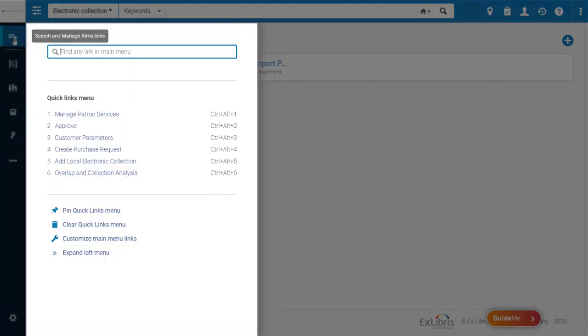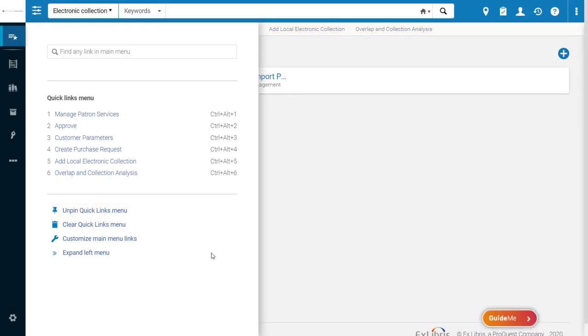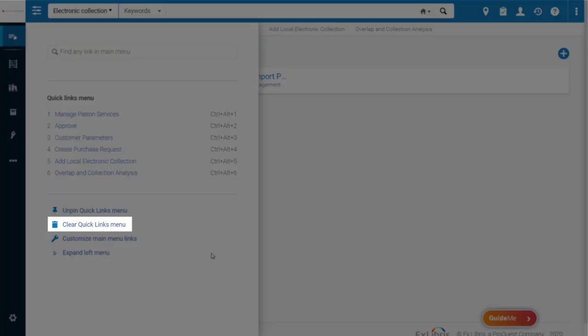From this menu you can also toggle the persistent Quick Links bar to pin it under the search menu. At the bottom you can also clear your links by clicking Clear Quick Links Menu.